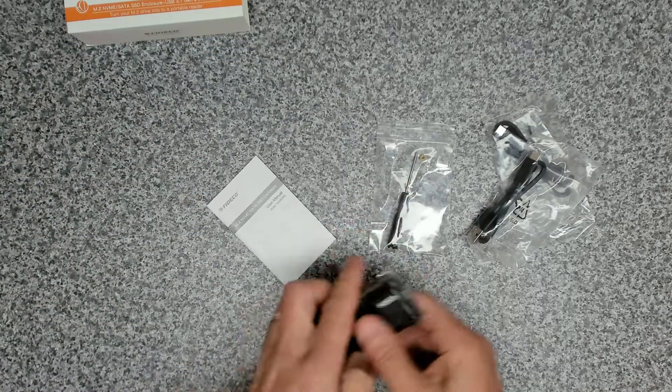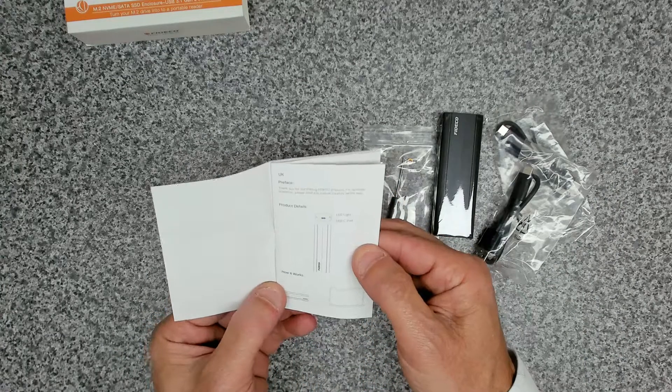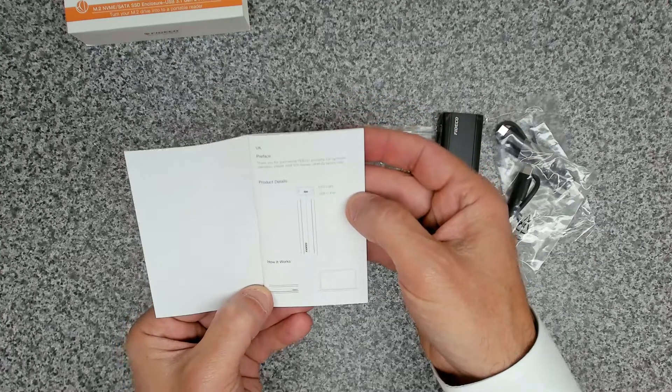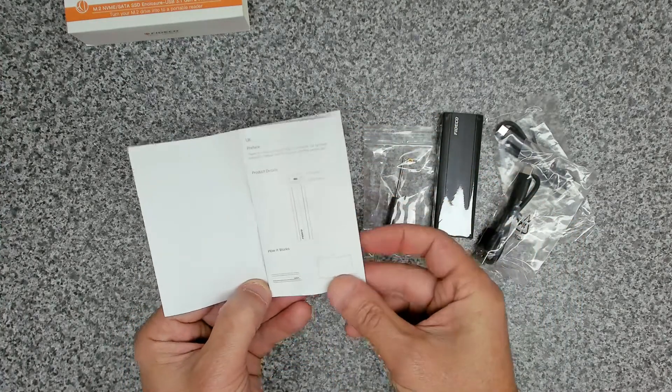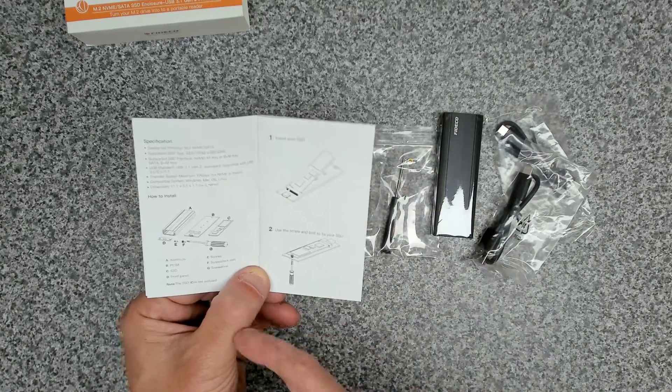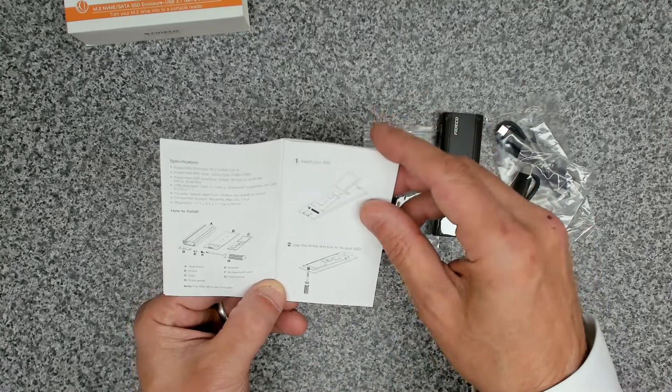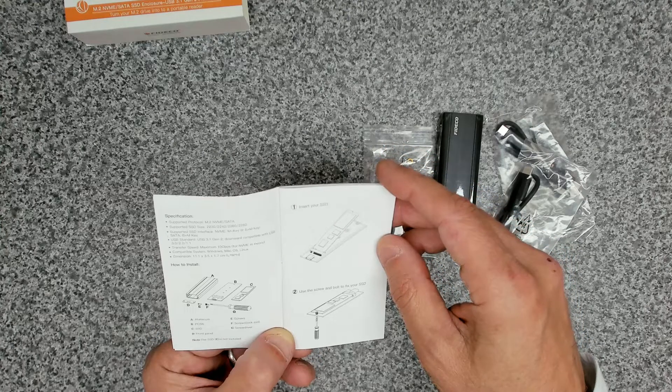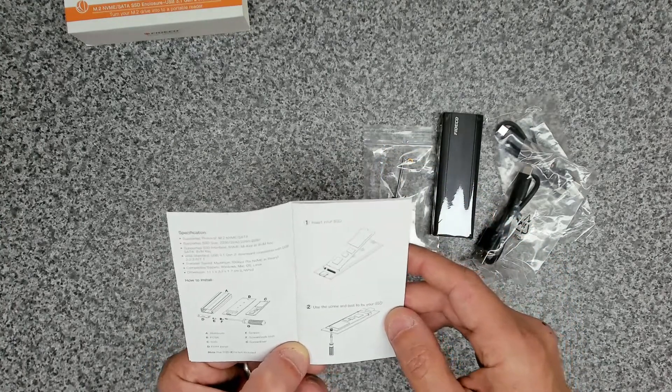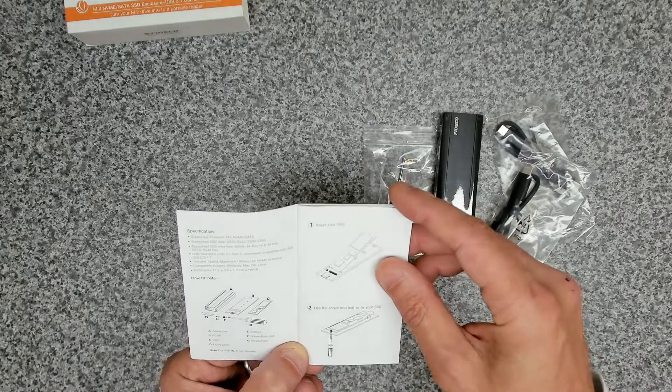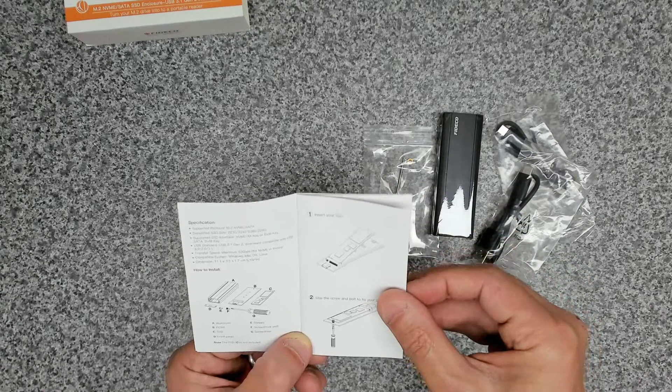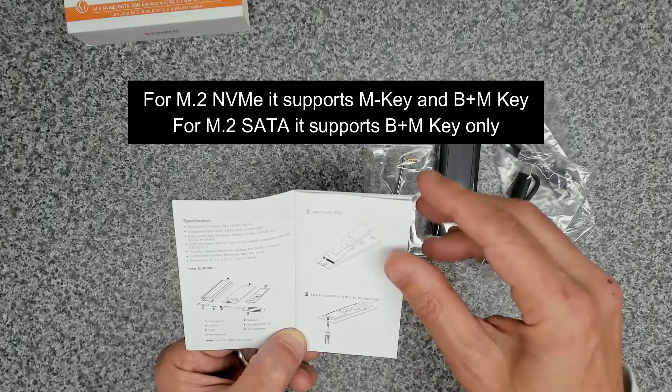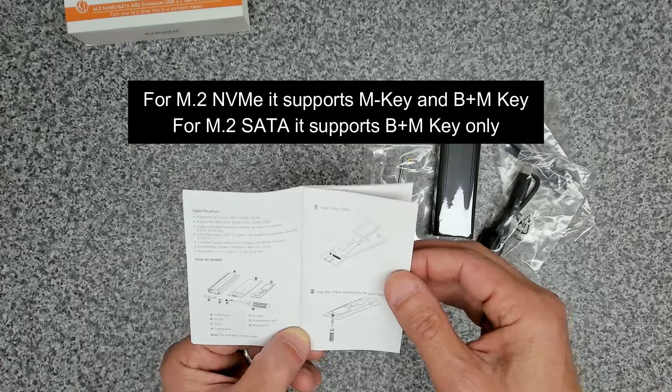Put that all to one side. Before we start pulling it apart let's just have a quick look at the user guide. We've got LED lights specified there, USB-C port, how it works, and this shows you how to connect your drives. The supported protocol is M.2 NVMe slash SATA. Supported SSD size is 2230, 2242, 2260 and 2280. Supported SSD interface, M key or B and M key on NVMe, and on SATA it supports a B and M key.